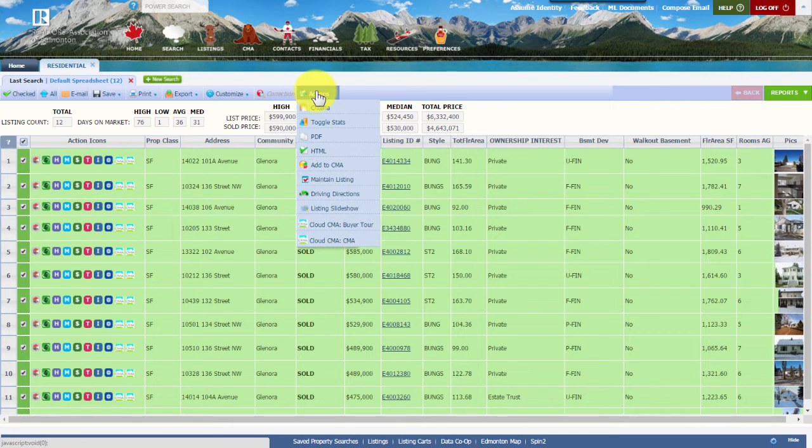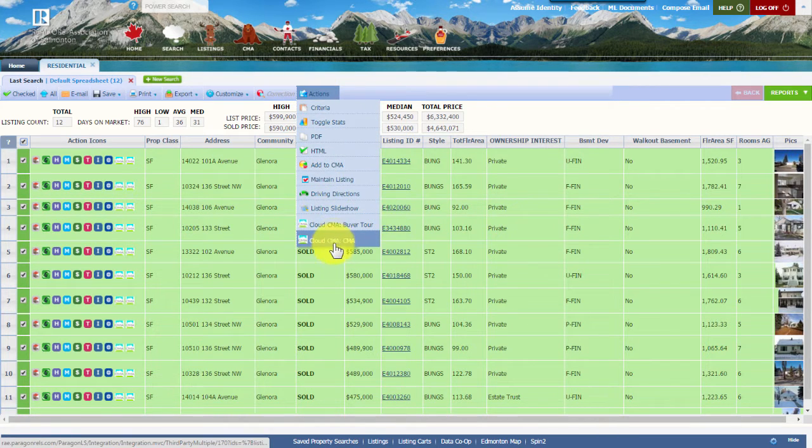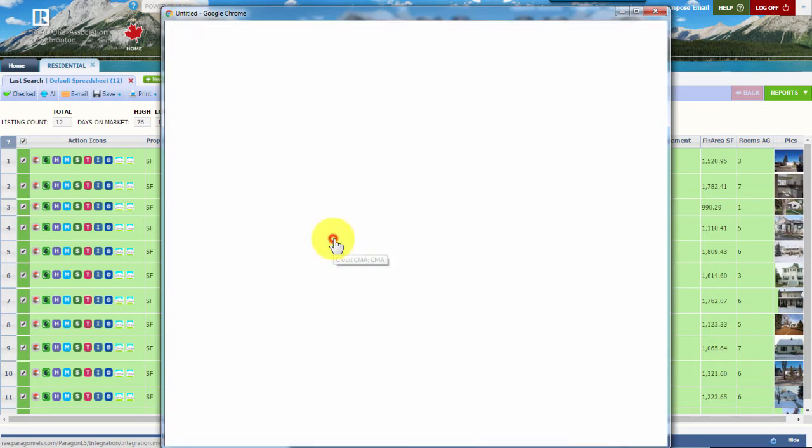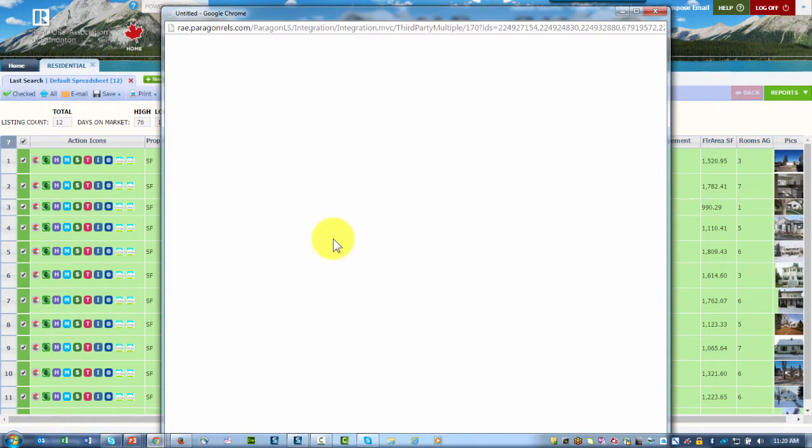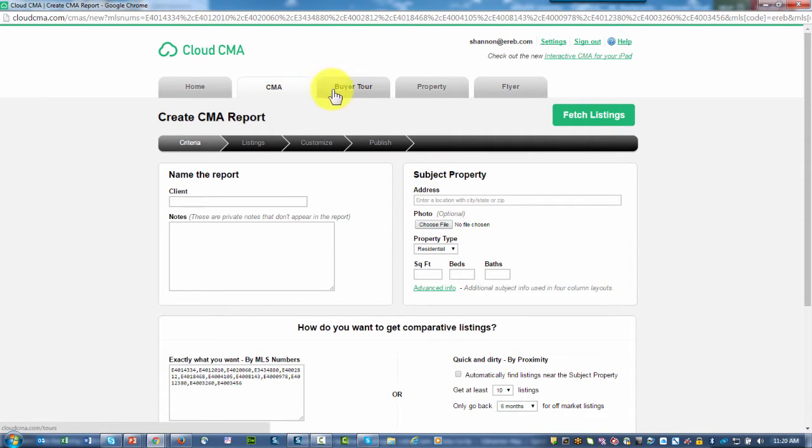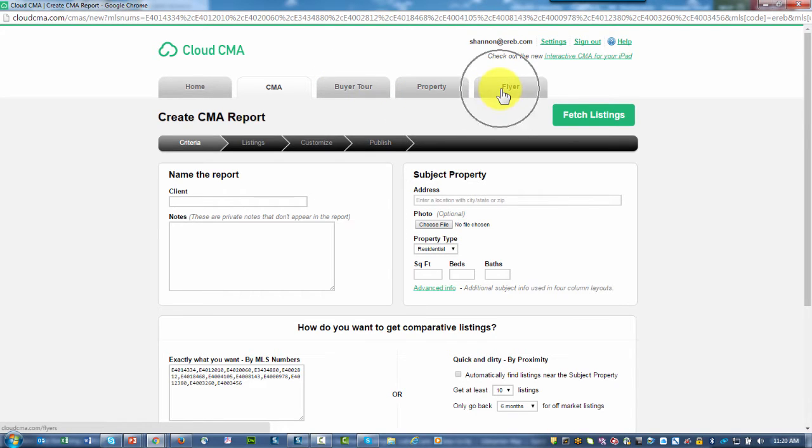With the comps selected, come up to Actions, hover over it, and move all the way down to the very bottom. There you'll see Cloud CMA. Go ahead and click on that button. As you do that, the Cloud CMA page will open up on the CMA tab. Notice you also have access to the Buyer's Tour, Property Report, and Property Flyer. Let's stay on the CMA.